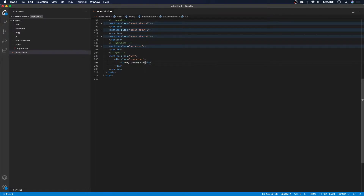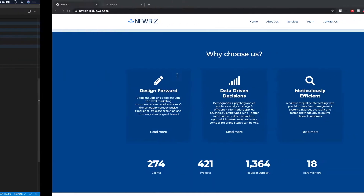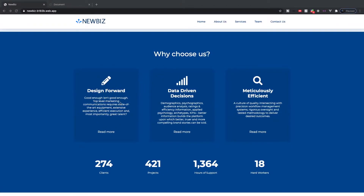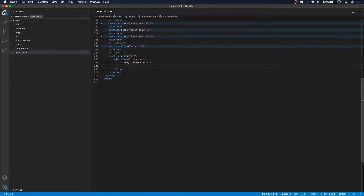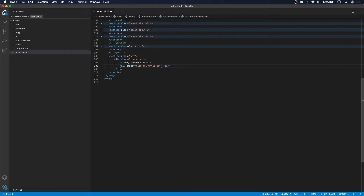After this we need to create our first flex row. This is where we'll have all these cards — it will be a flex row with three different columns. So we're going to create div.flex-row and also give it a class of 'right-up'. This way we can style the flex row specifically based on the why section.